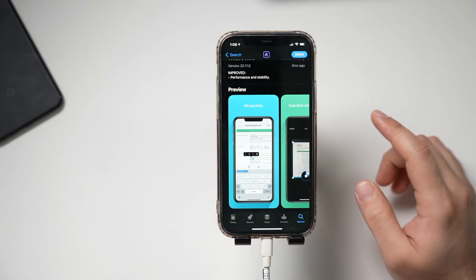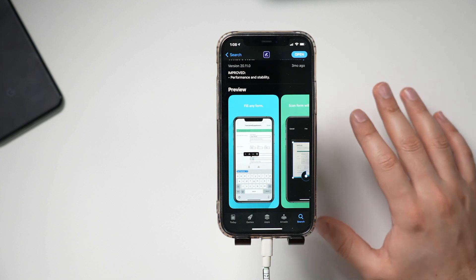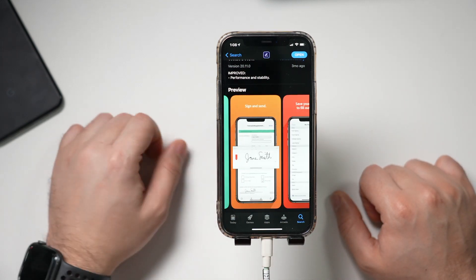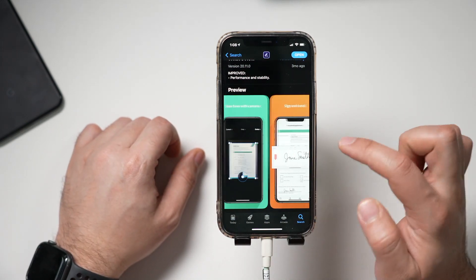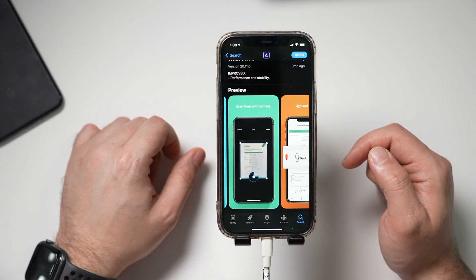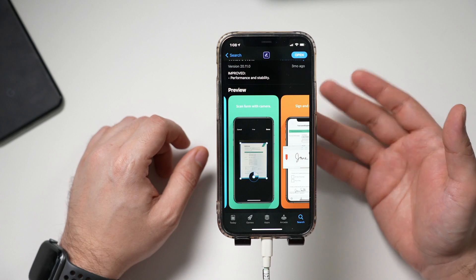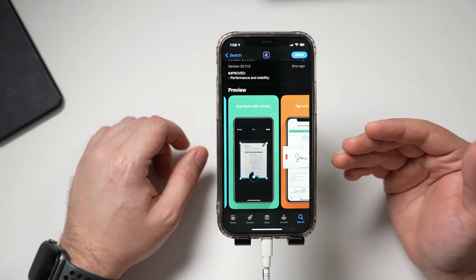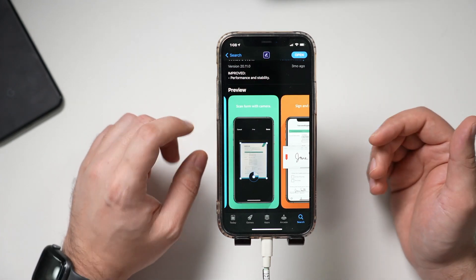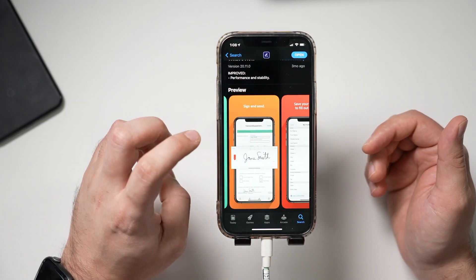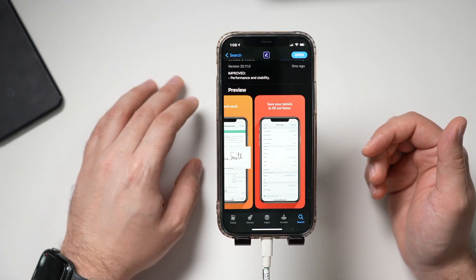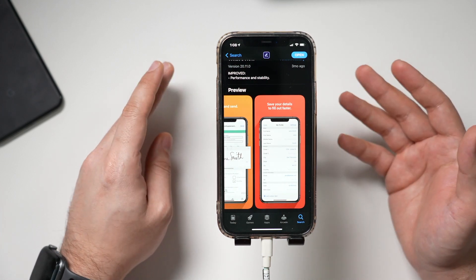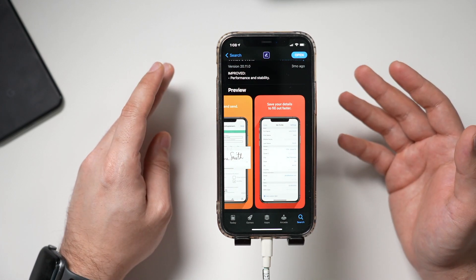And this app does a ton of stuff besides just filling out and signing PDFs. You could actually scan documents with it. So you could use your phone to take a picture, I'll show you that, and turn something into a PDF. Again, you could sign, you could fill, and you could share it really, really easy.